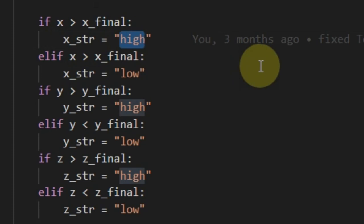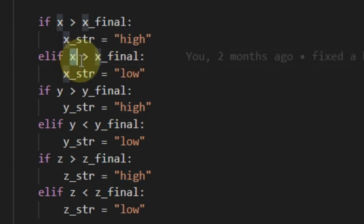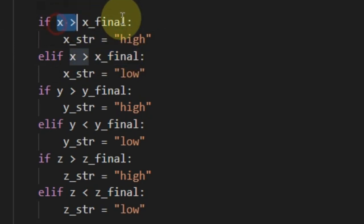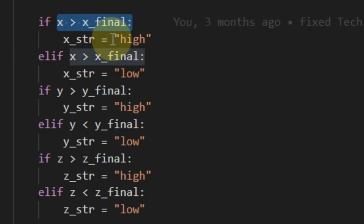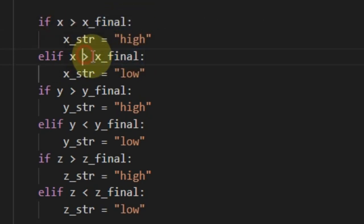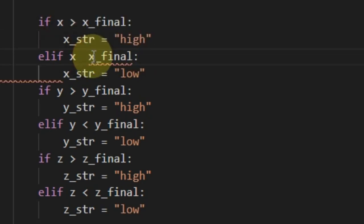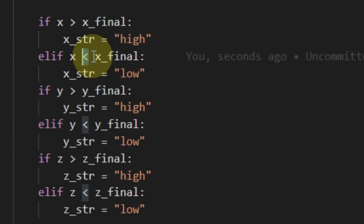So, this is actually good, but here it says the same thing. Else, if x is larger than x final, but we already checked that, so that doesn't make sense. Actually, this should have been smaller than. That was the error. You see that one little symbol can cause the problems that you encountered.